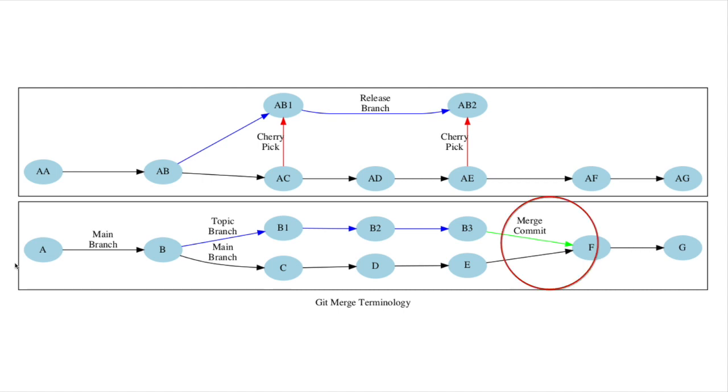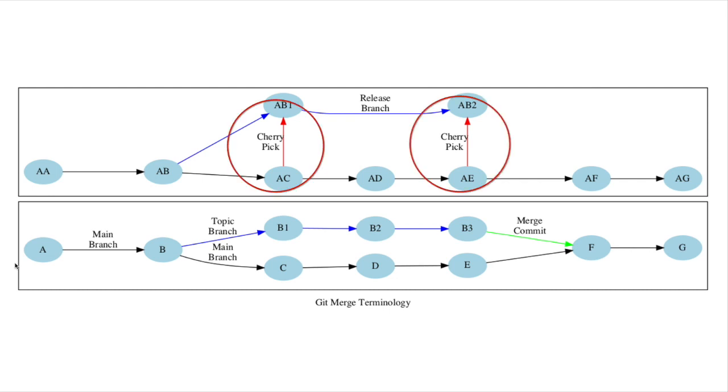A merge is only the joining together of two or more branches. Copying individual changes from one branch to another is called cherry-picking.